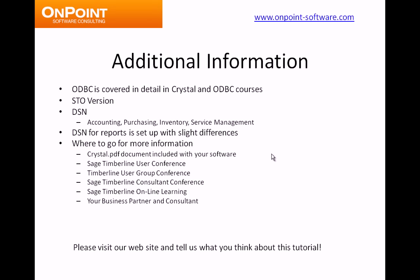Probably most important, where to go for additional information. There is a crystal.pdf document that is included with your software. It does talk about ODBC. You can get that by going to Sage Timberline Office, going to Help, and then Documents.